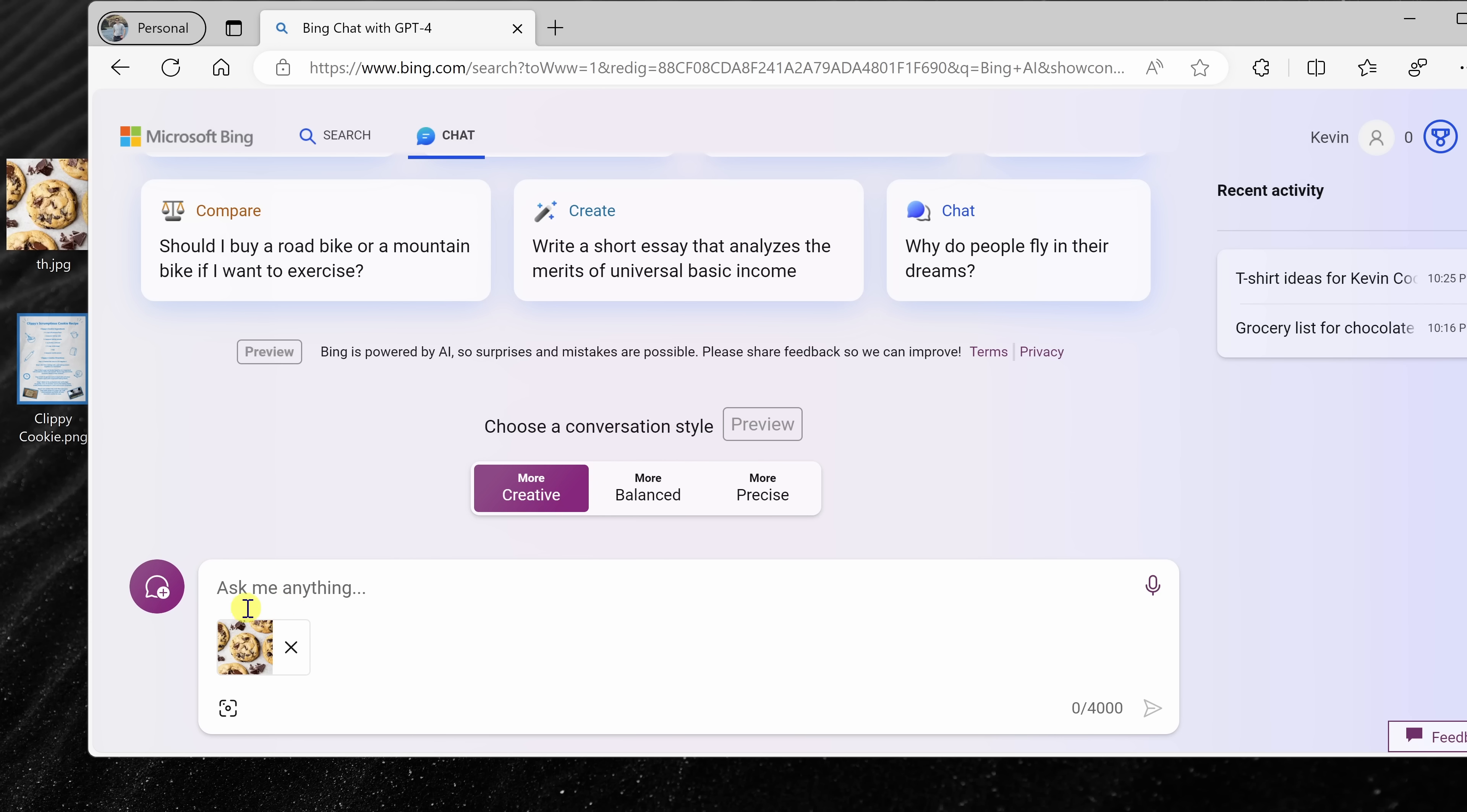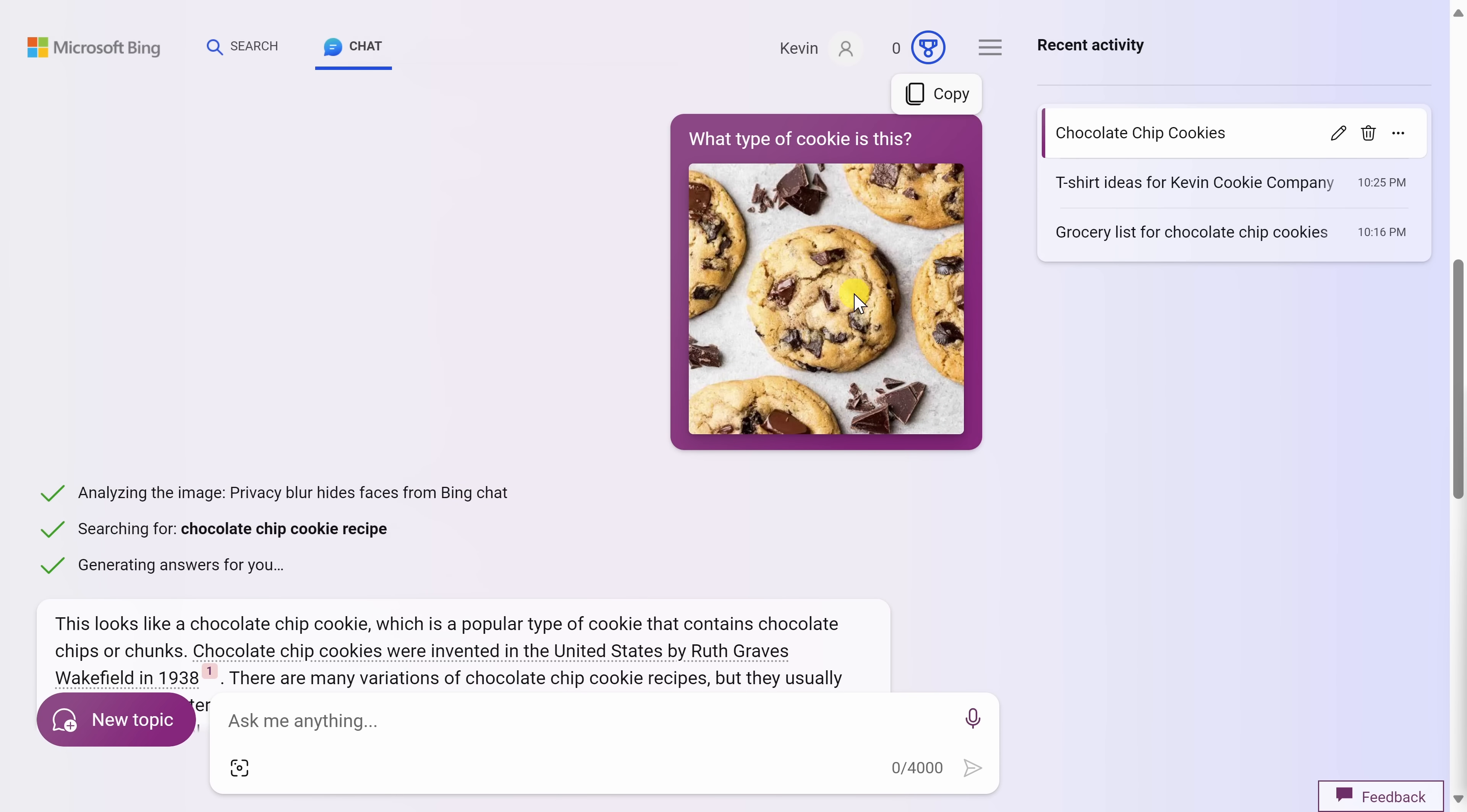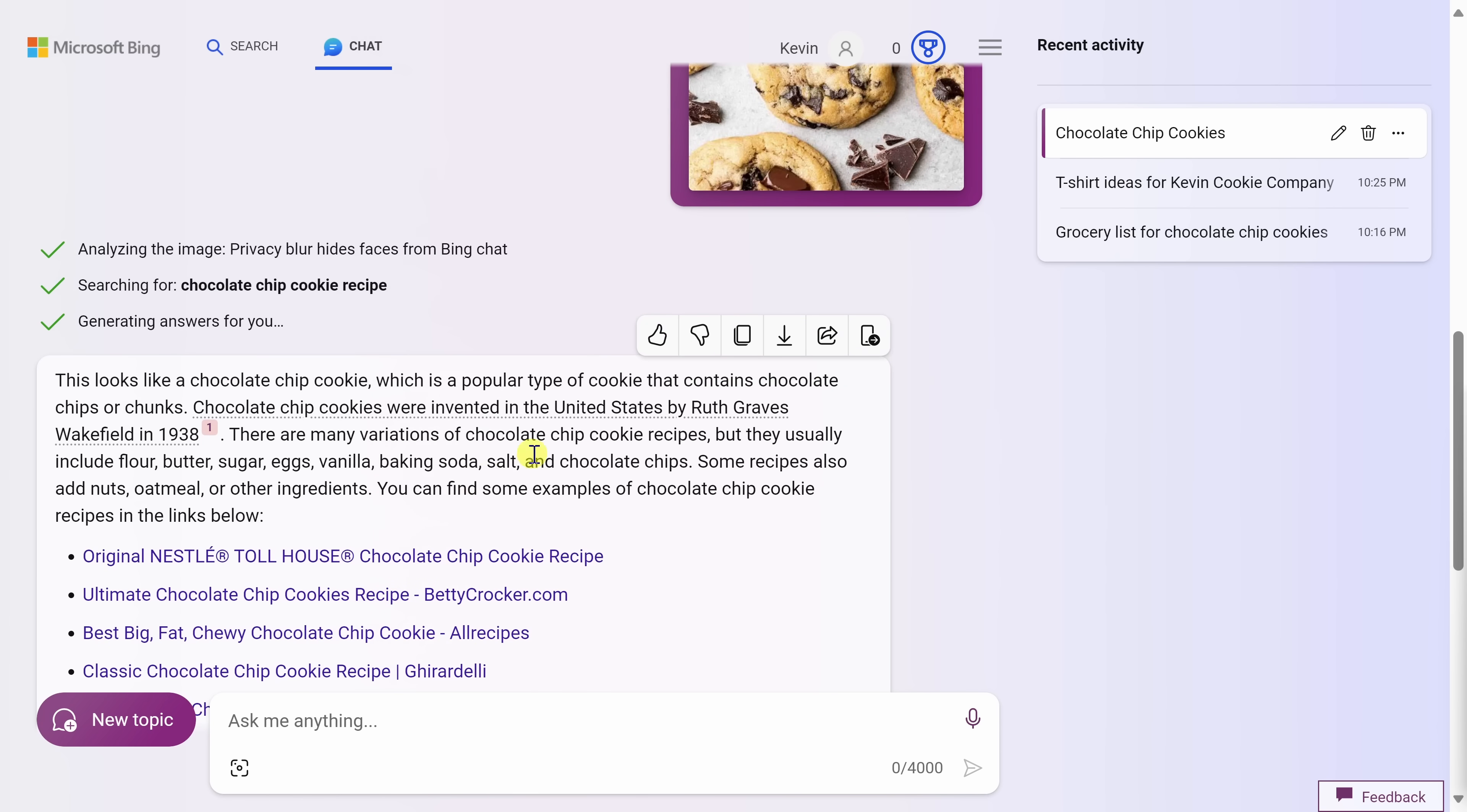Here it's uploaded my image and I can now ask a question alongside that image. For example, let's say I didn't know this was a chocolate chip cookie. I could say what type of cookie is this and let's see if the AI knows. And look at that. It has correctly identified that this picture is a chocolate chip cookie. Not only does it identify what type of cookie it is, but it also gives me all sorts of information about chocolate chip cookies. That is really impressive and I can see us using this at the Kevin Cookie Company to identify what types of cookies our competitors are making.